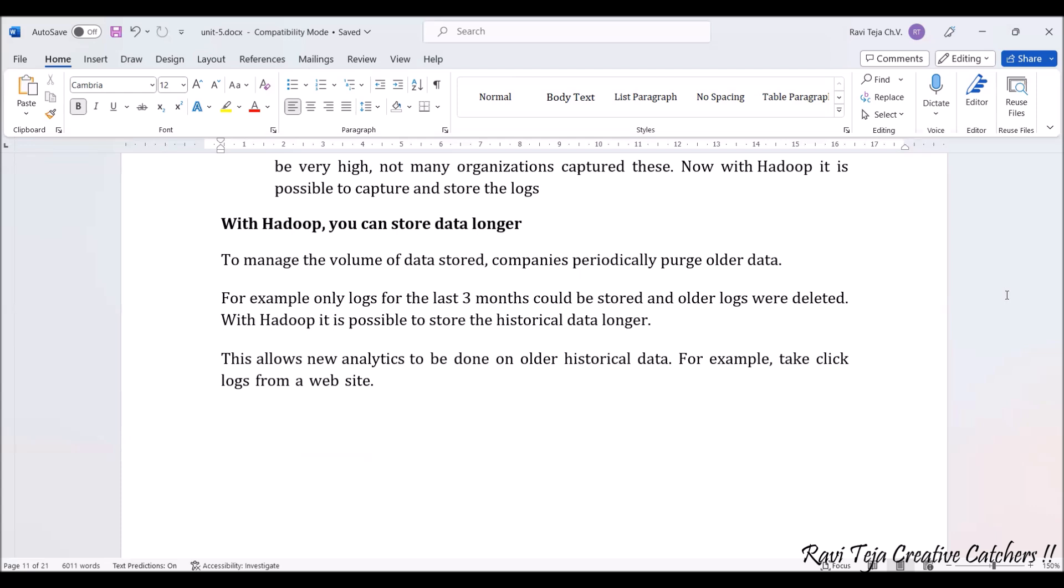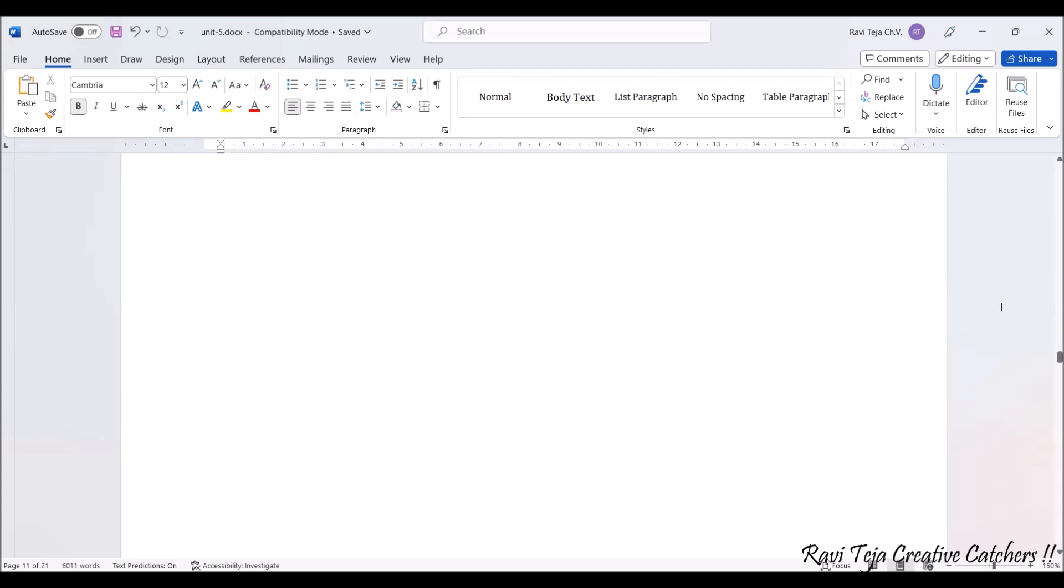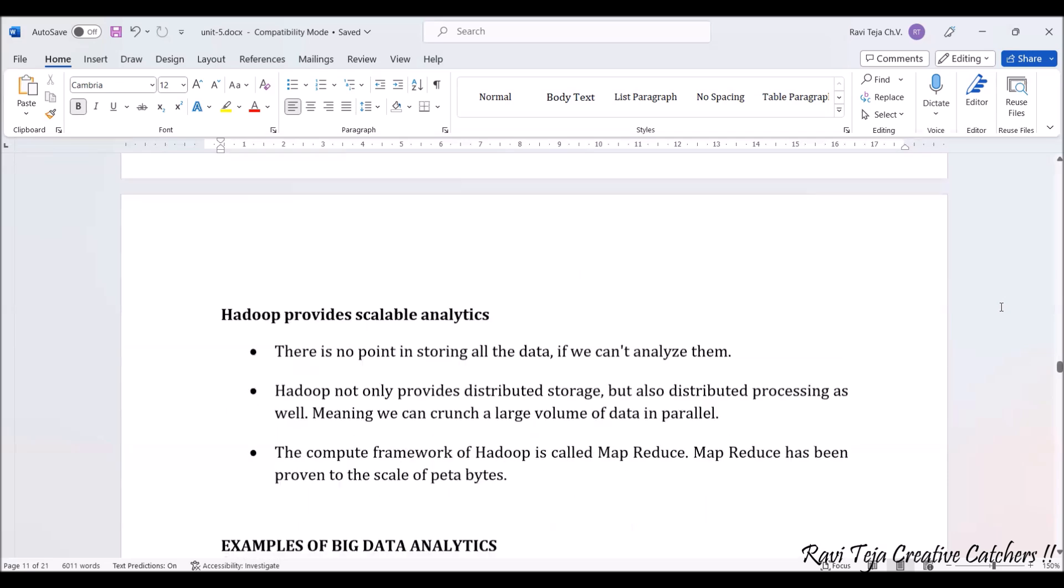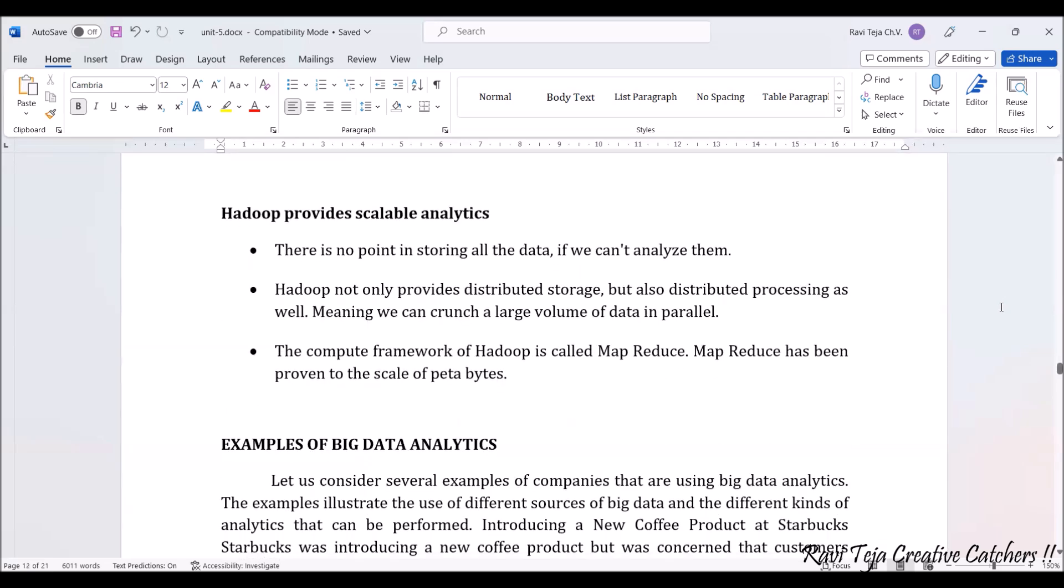Hadoop provides scalable analytics. There's no point in storing all the data if we can't analyze them. Hadoop not only stores data but also provides distributed processing.